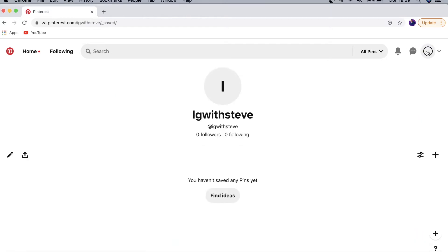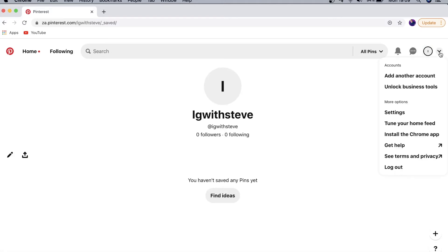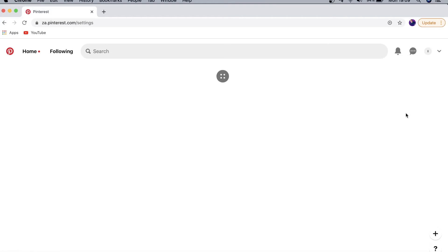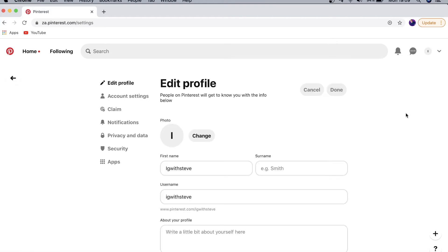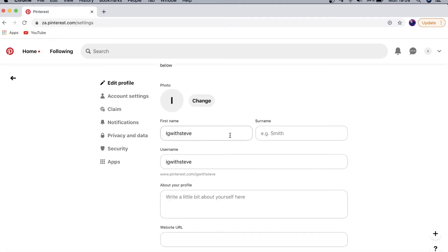The next button on the right is your profile — tap on that to go to your profile. If you see that little down arrow, tap on that to go to your settings. When you first sign into your account, you want to go ahead and change your profile picture so it doesn't look completely blank, and enter in your first name.